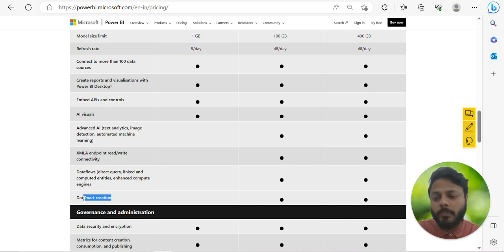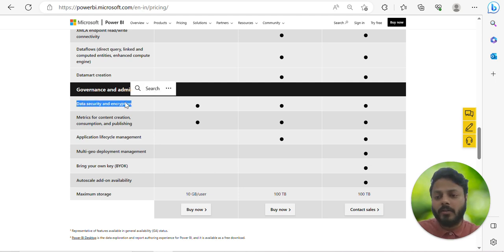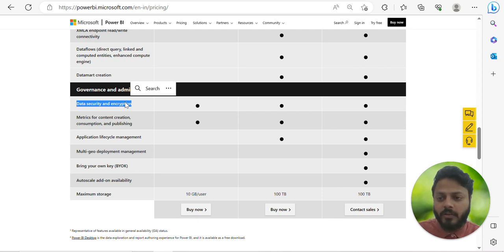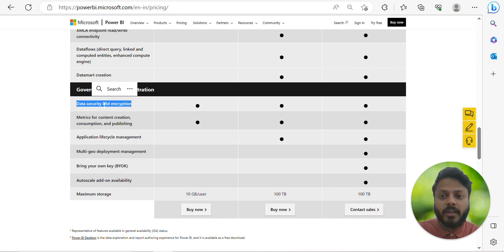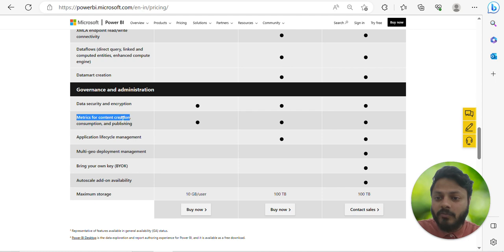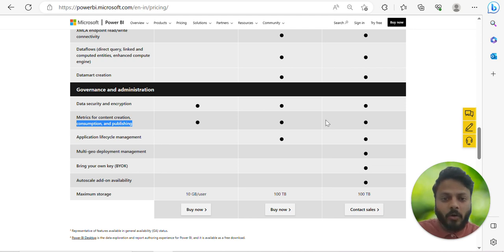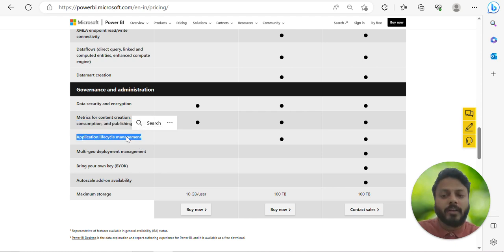For governance and administration, Power BI and Microsoft take a lot of effort to secure your data, so data security is not a concern with any kind of license. Metrics for content creation, consumption, and publishing are available in all licenses — you can make many edits and create various dashboards from the service.